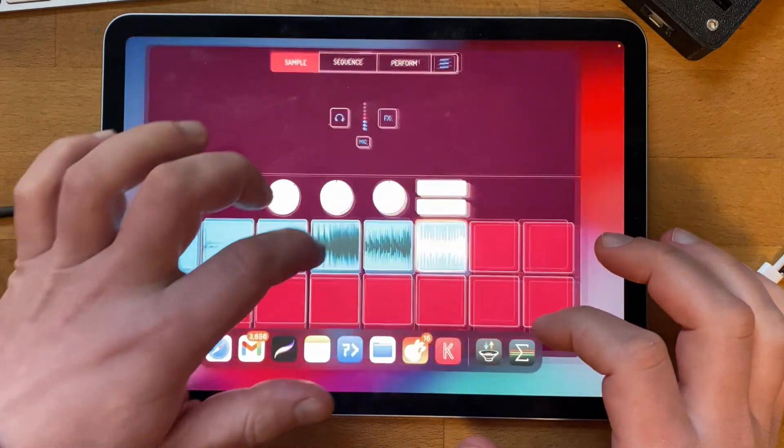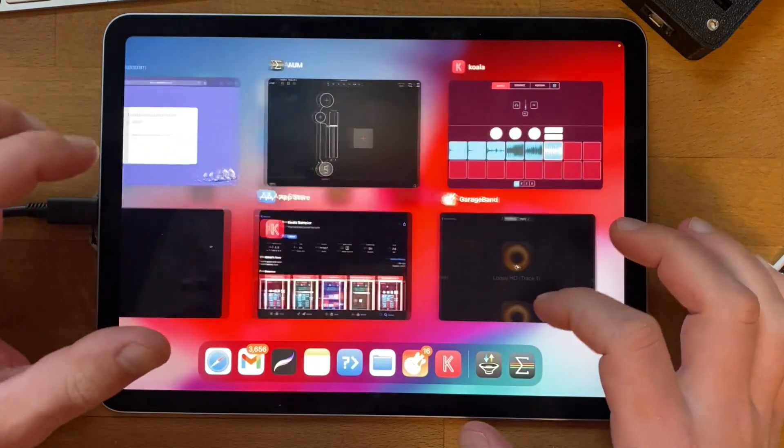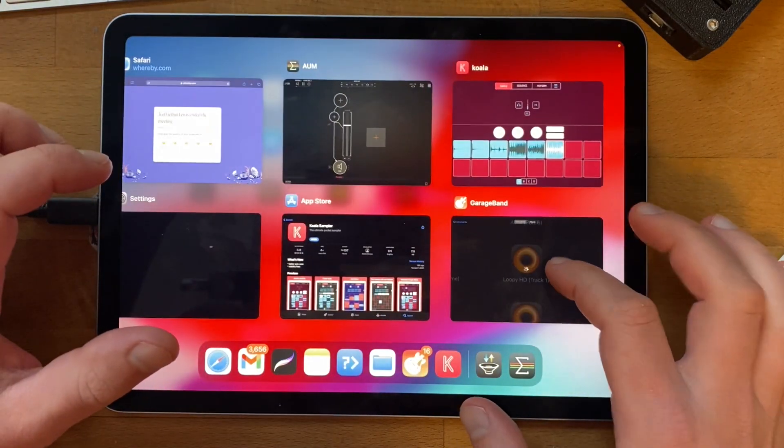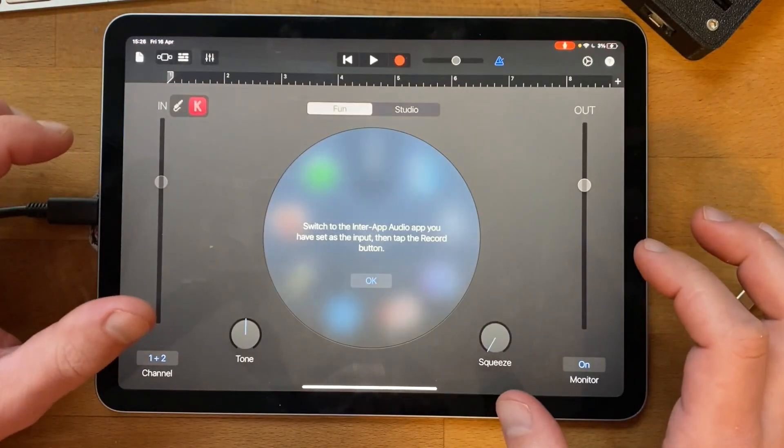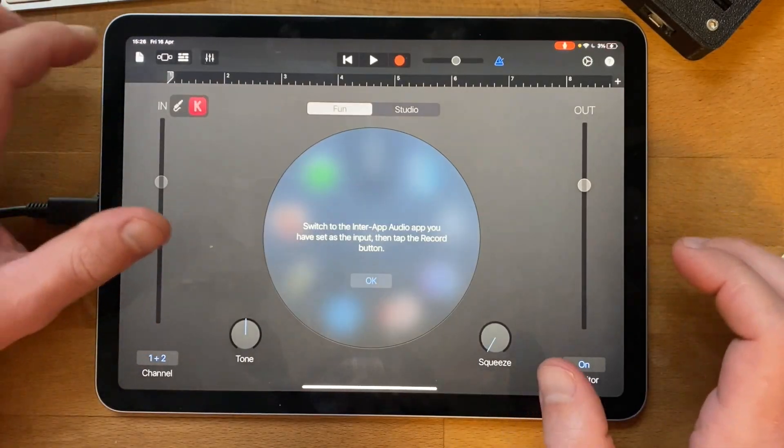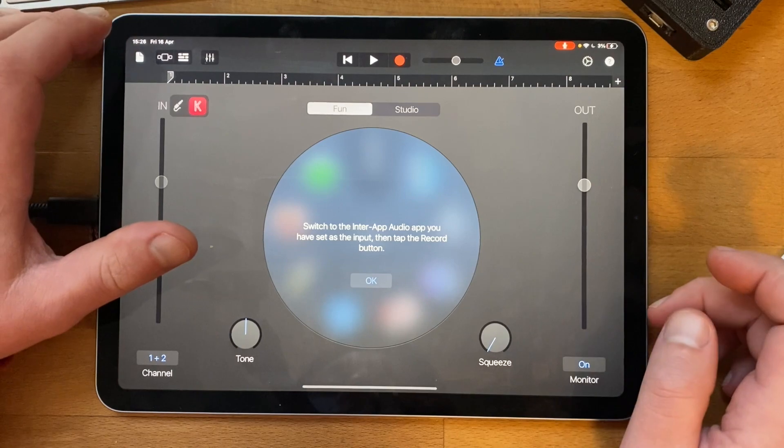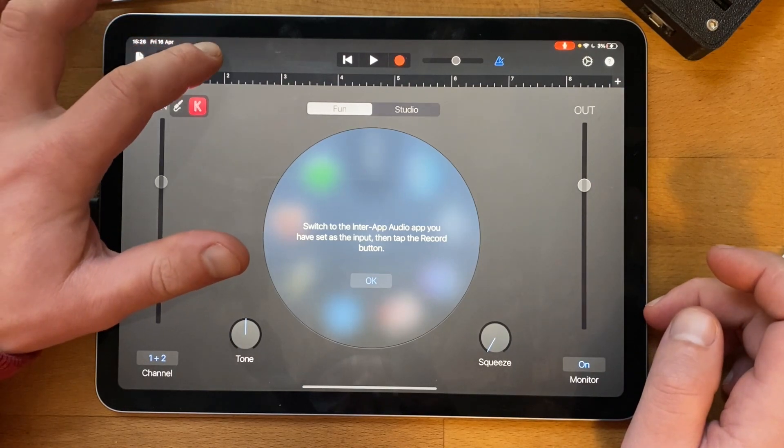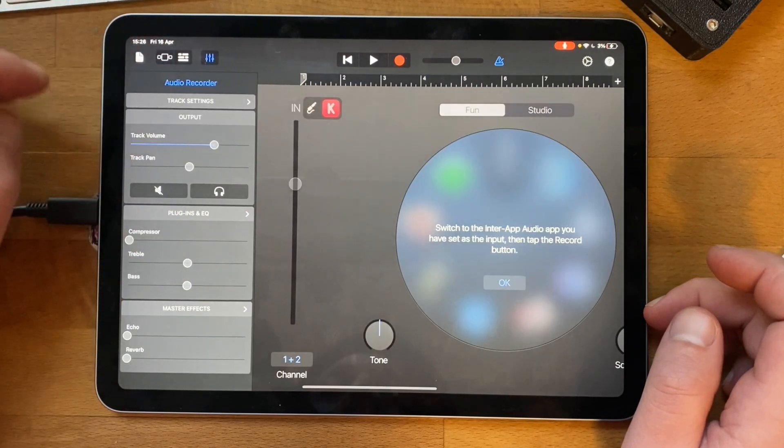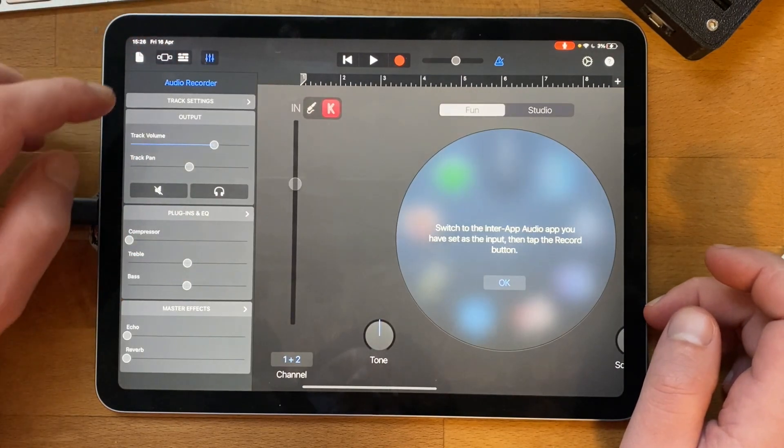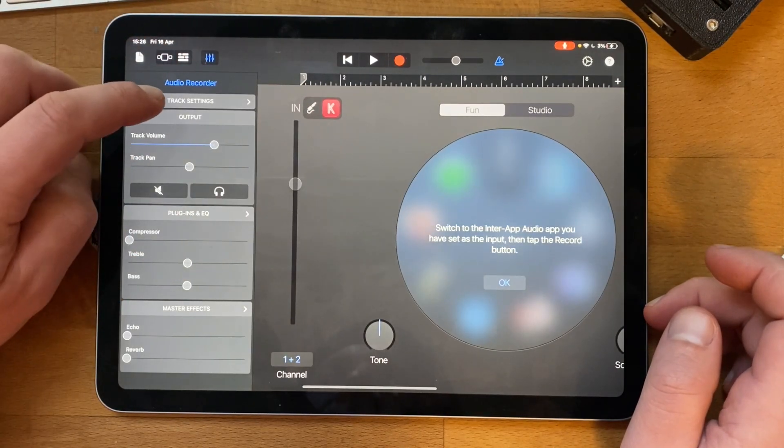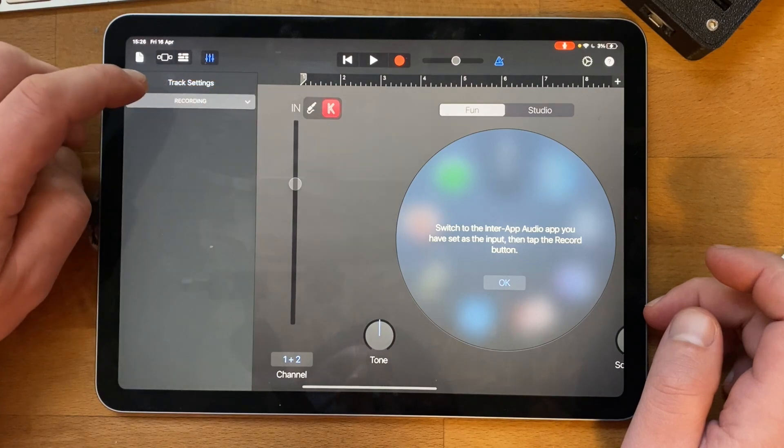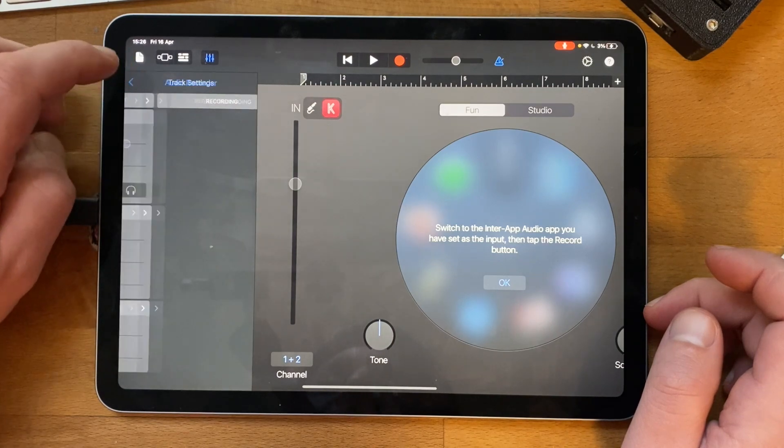If I open GarageBand back up and press this little mixer thing, and track settings... not track settings.